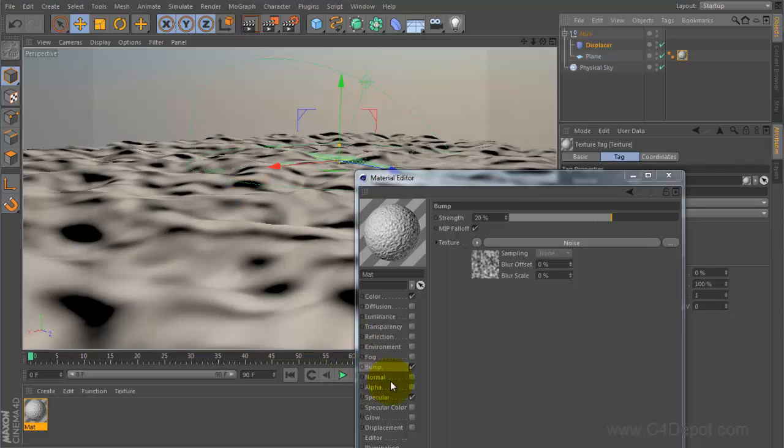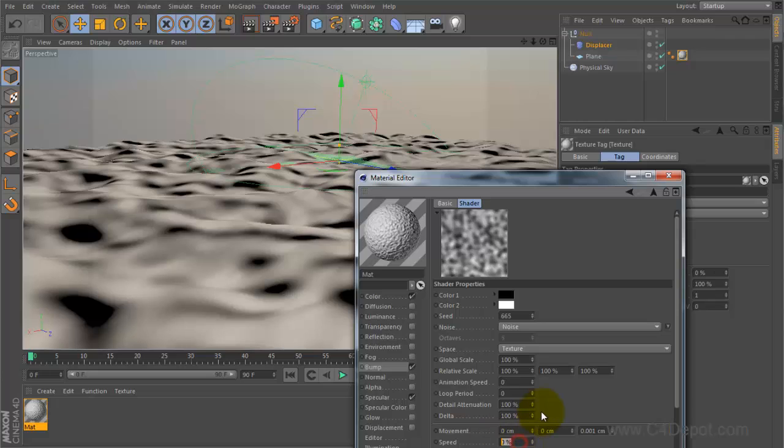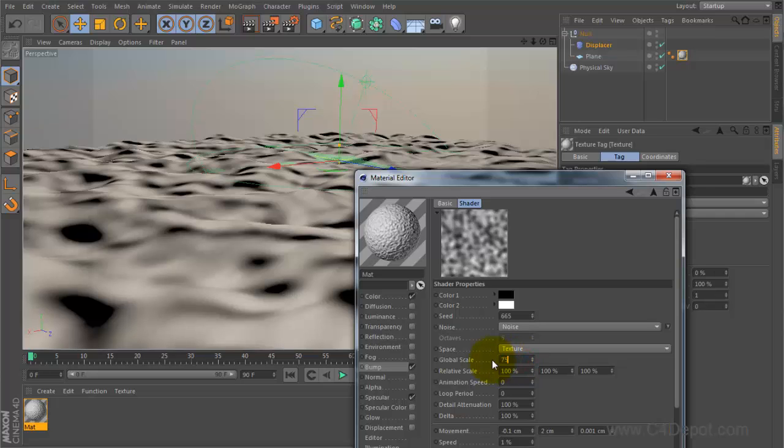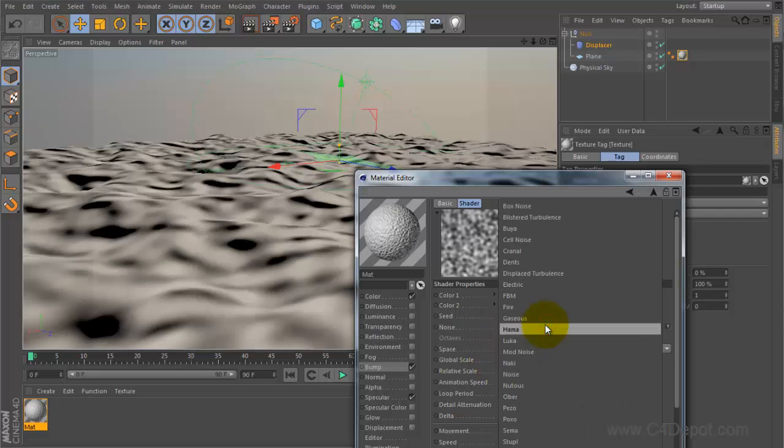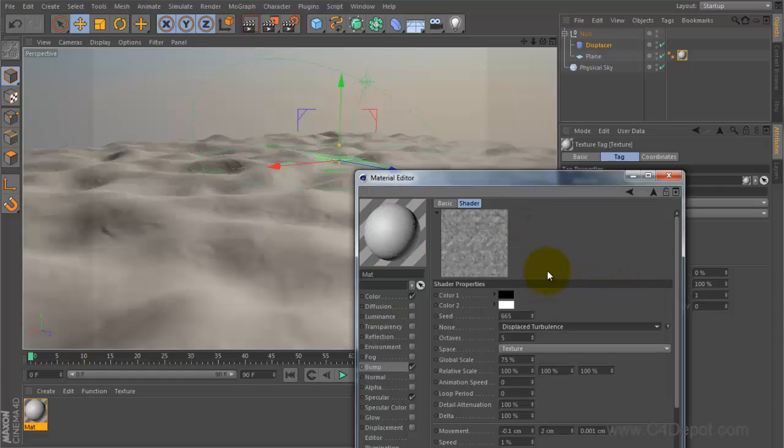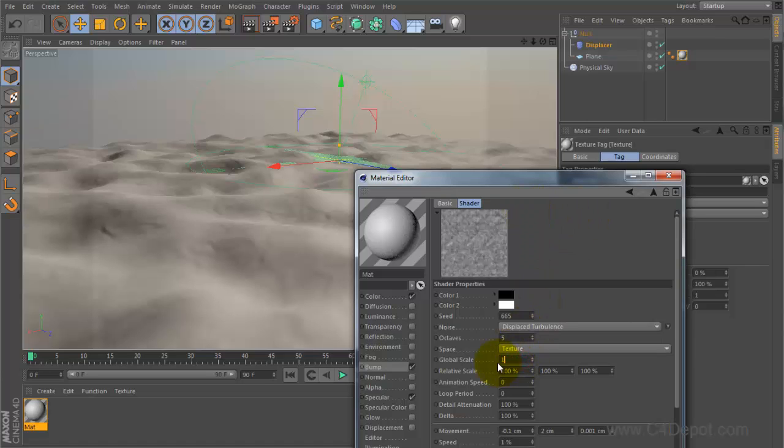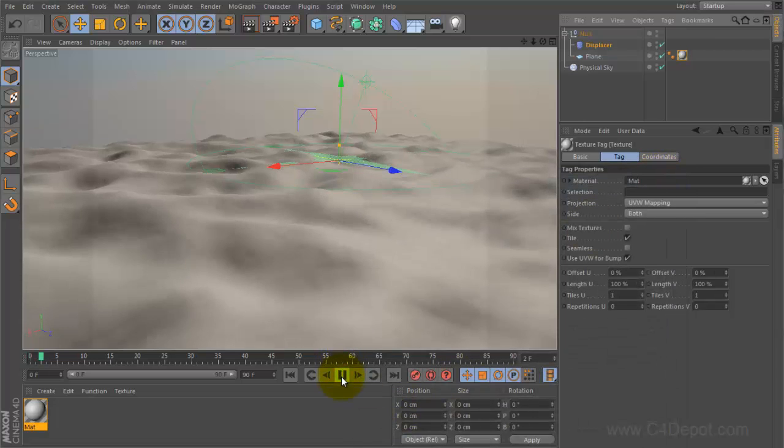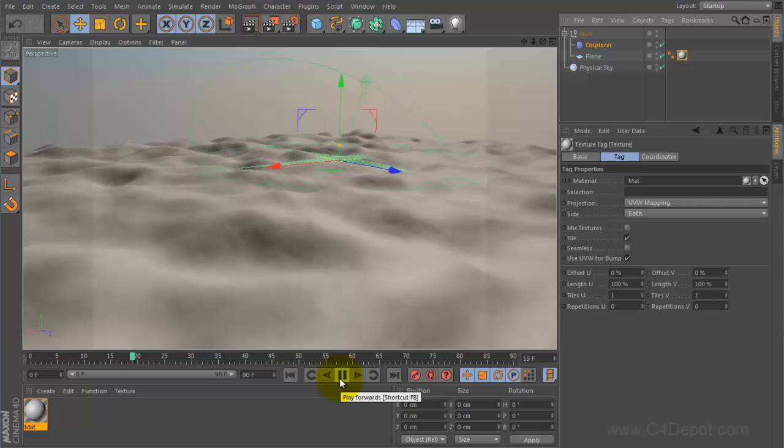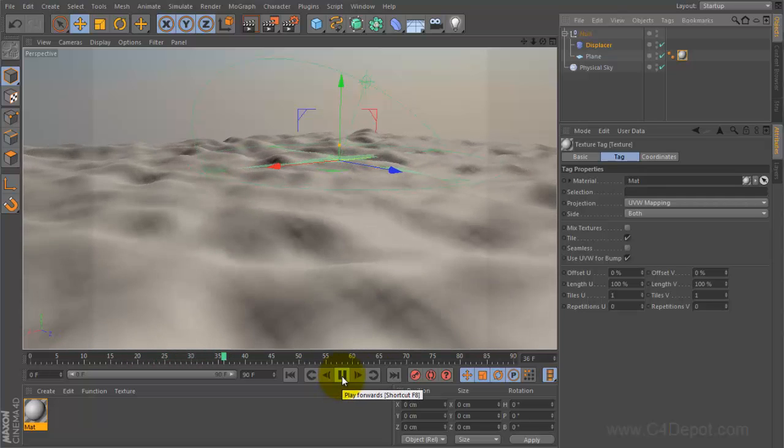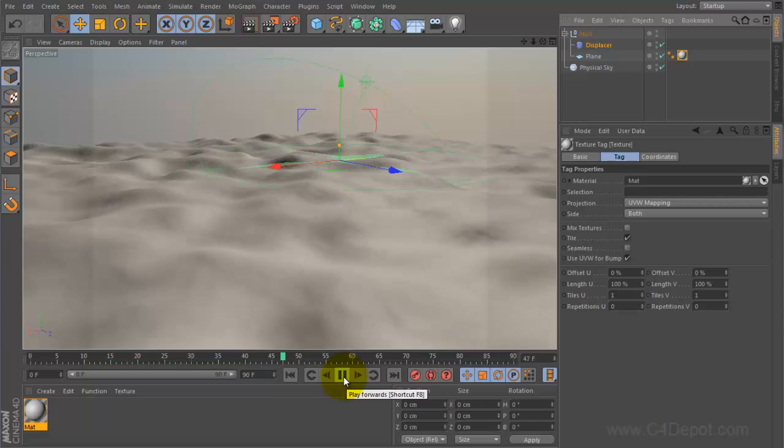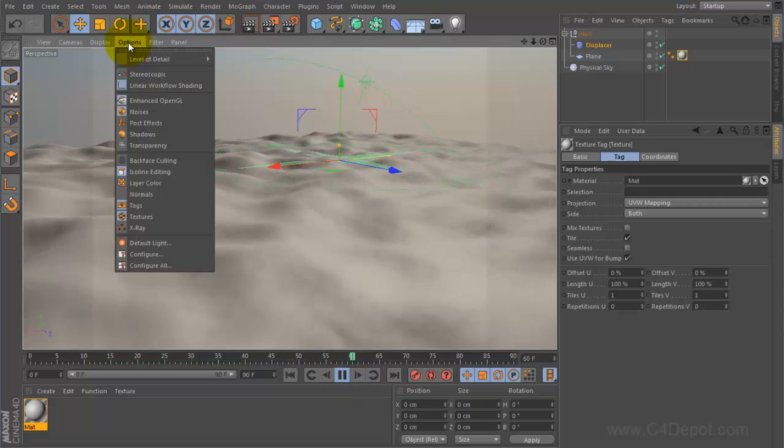So let's go ahead and animate this noise as well on our shader level. We'll make it one speed, negative point one and two, and I'm gonna make this a little bit smaller, 75% on the shader. And I'm gonna use displaced turbulence instead of regular noise, maybe bring that back up to a hundred. So now when I hit play you are gonna see all these elements working together to create some water that is moving.